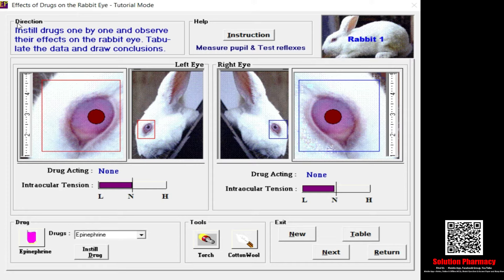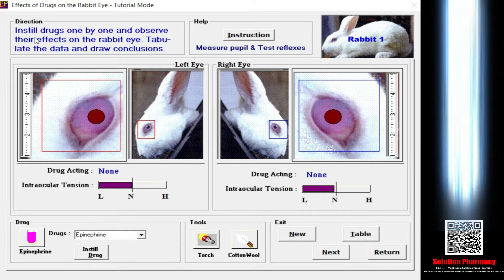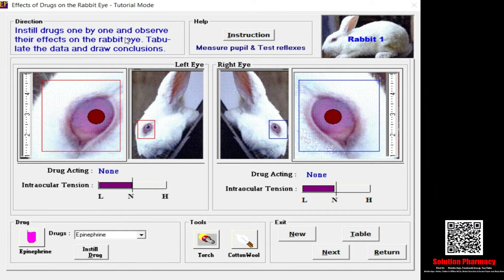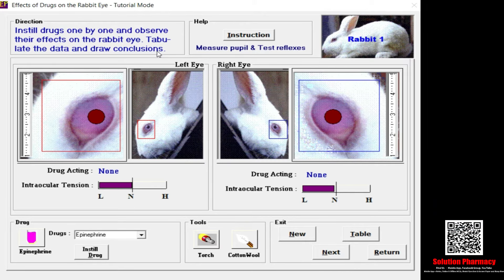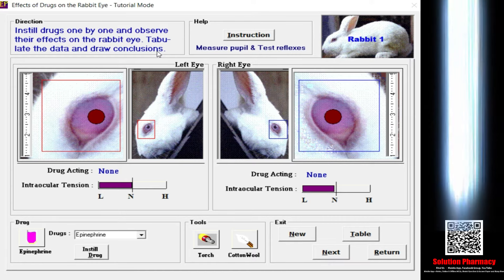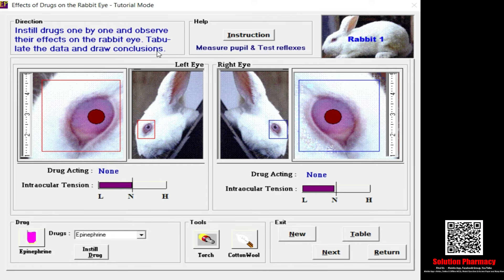First let me explain the directions tab. In the directions tab you can easily understand that you instill drugs one by one and observe their effect on the rabbit eye, tabulate the data, and draw the conclusion. We have to select the drug, then instill the drug, then administer it into the rabbit eyes one by one. At a time you can instill only a single drug in a single eye of any rabbit, but if you want to study the effect of two drugs simultaneously, you administer them in the right or left eye respectively.